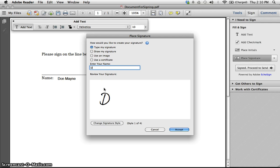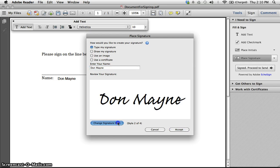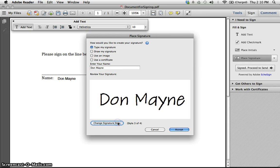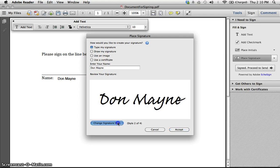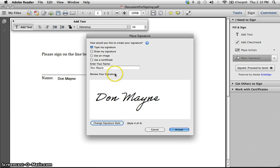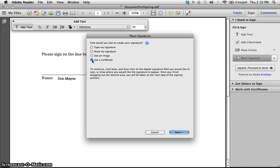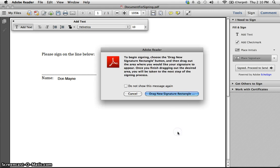Now maybe I don't like that type, so I can change the signature style. I can change it to four different styles, and if I choose to accept that, I will then place it in here. Or I can use an image, or I can use a certificate. So let's use a certificate and let's see what happens here. They know my name on this program, and so it's going to ask me to drag a signature rectangle.